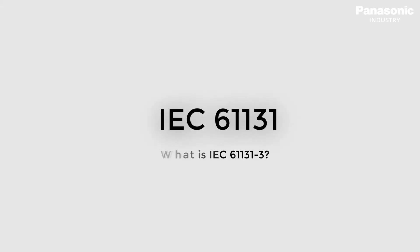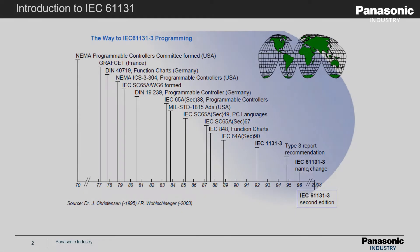In this video we explain what is IEC 61131 and what the benefits are in using this standard. Let's start from the history.